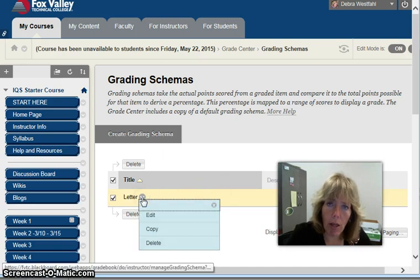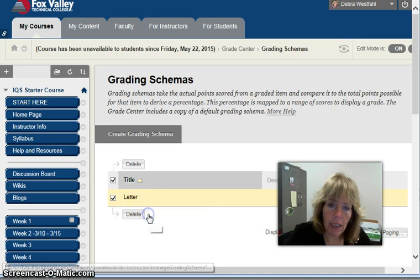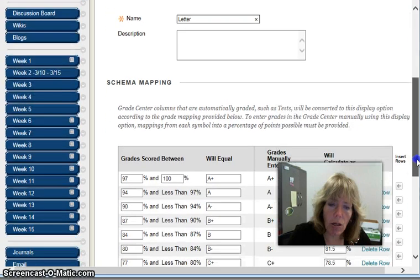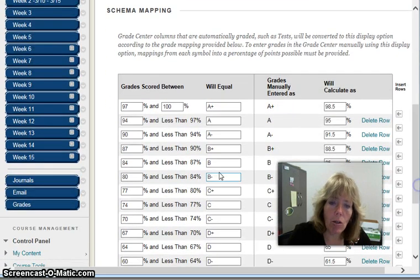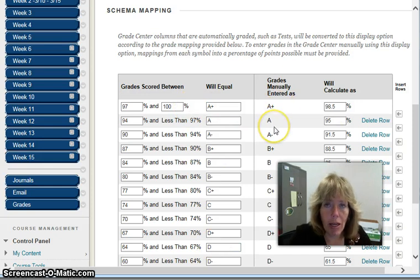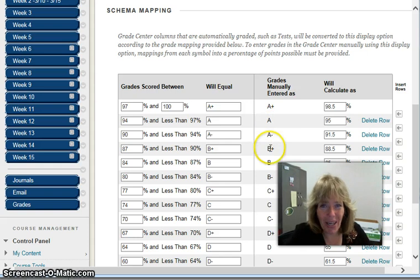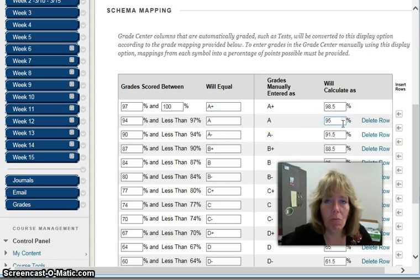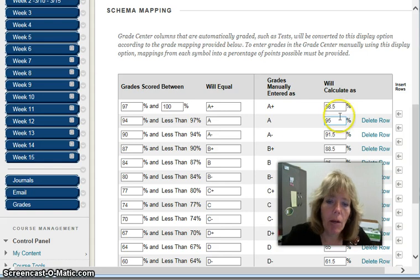If I click the arrow that appears when I hover there, I can click Edit. If you scroll down there is the mapping that's going to show you percentages to letter grade, or the other way you could manually enter a letter and it would convert it to a percentage. We typically don't do that, so I'm going to focus on this side.